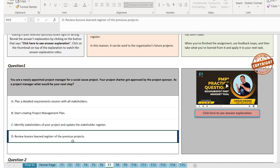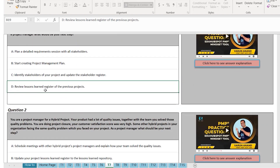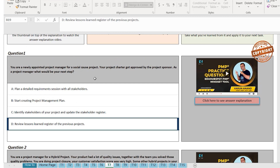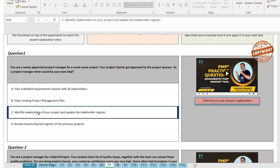Option D: review the lessons learned register of the previous projects. Now, just because I discussed the topic on lessons learned, many people will pick 'review the lessons learned register of the previous project.' But that is incorrect. Where did the question say that you have done a similar project in the past? If it had mentioned something like that, you would go back to the lessons learned register. But it's not mentioned. So methodologically, if your project charter is approved, your next step is to identify the stakeholders. The correct answer is C.